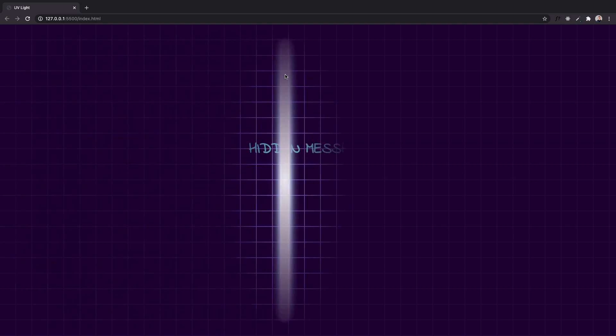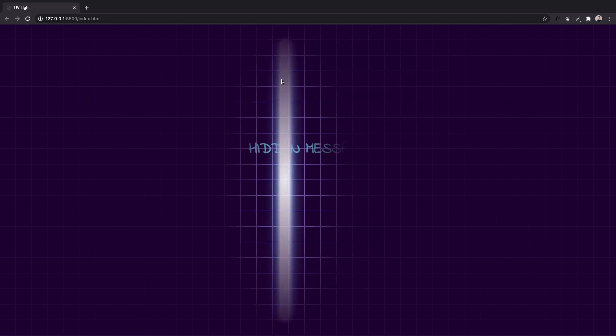Hi guys, welcome back. I've got another video for you today where we're going to be looking at creating this kind of UV light effect. You can see I have this hidden message up here when we hover the UV light div over. I just saw this on a website and was intrigued to see how they did it, but this is my own implementation. I hope you get something out of it.